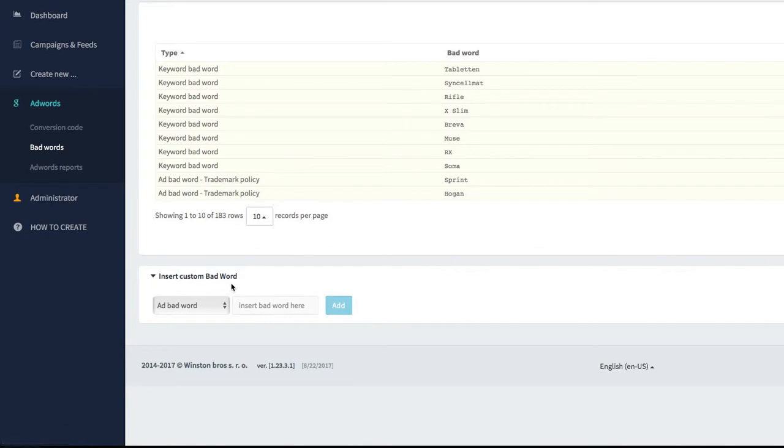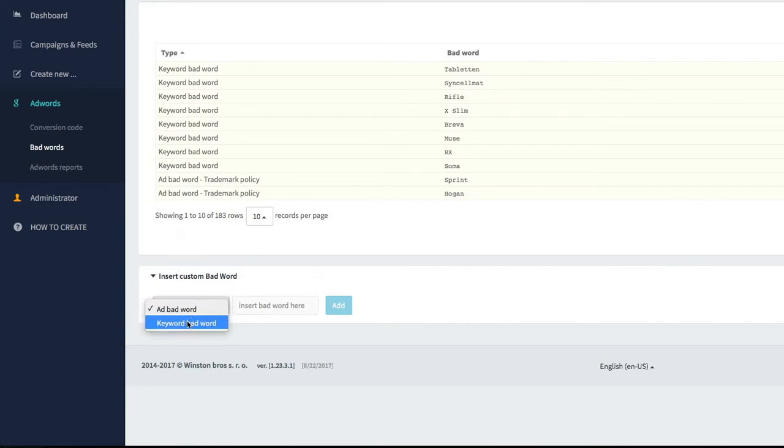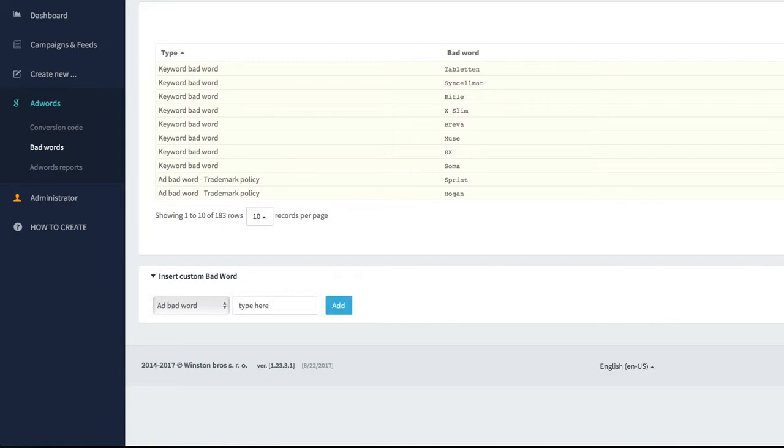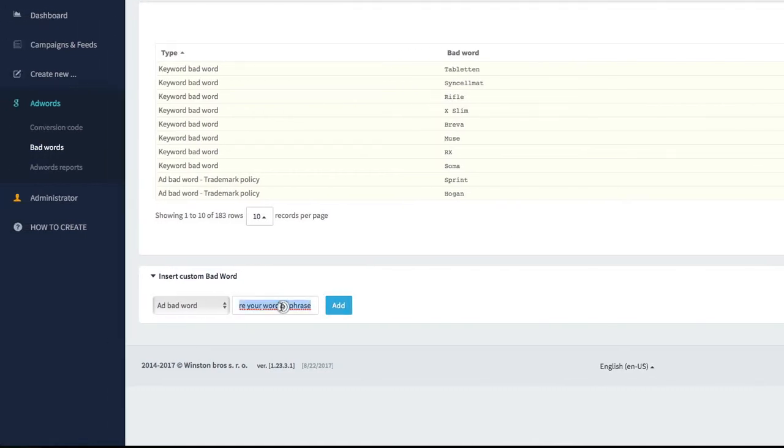So sometimes you will get some notification in your AdWords account and some disapproval status for the ads or for the keywords. You have to go here, insert custom bad word. You can choose if it is bad word, ad bad word or keyword bad word, type here your phrase and click on the Add button.